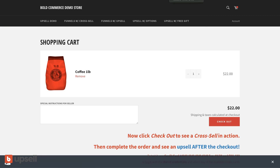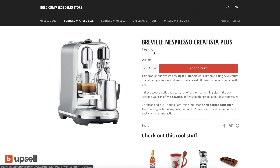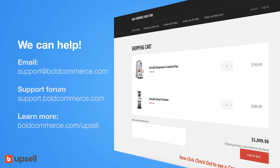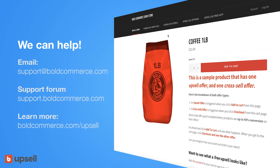That's how easy it is to create upsells and cross-sells, and you can be up and running today. If you have questions, email us at support@boldcommerce.com, join our support forum, or learn more at boldcommerce.com/upsell. Thanks for watching.